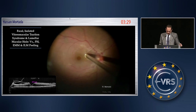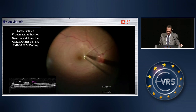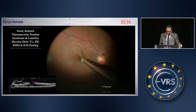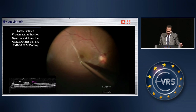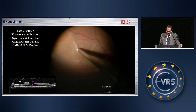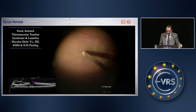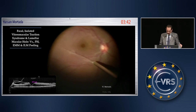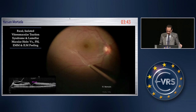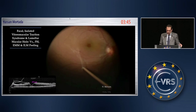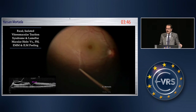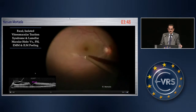To conclude the presentation, the aim is to avoid creating much traction on the macula, to avoid creating macular holes, or increasing the lamellar macular holes. Thank you for your attention.